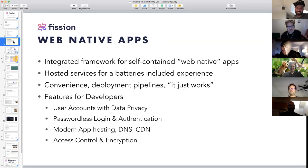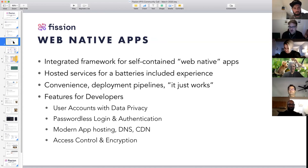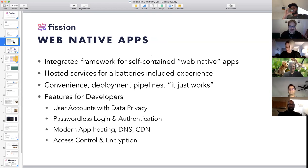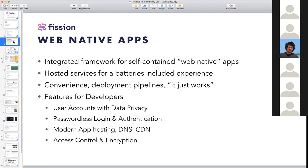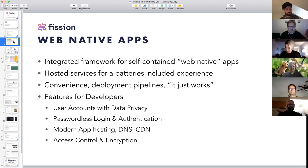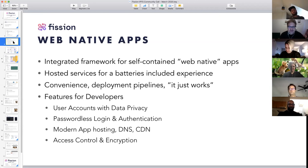We really think that what we can do is build web-native apps. Fission is building a framework for self-contained web-native apps, and also a hosted service so that all of this stuff will just work. Convenience features, deployment — it should just work. User accounts with data privacy, passwordless login and authentication, app hosting, DNS. Web2 DNS is still a thing we need to do. And then a lot of the built-in features of IPFS to give us content delivery networks, access control, and encryption.